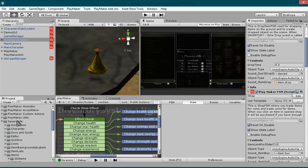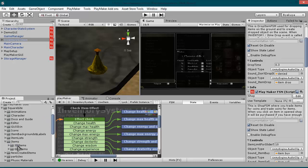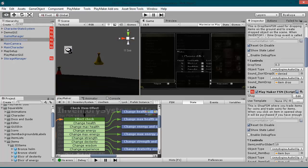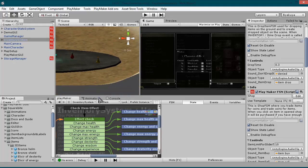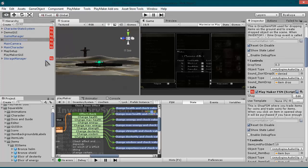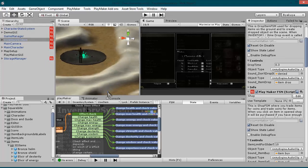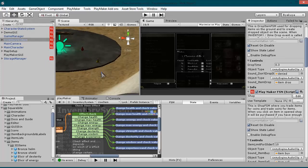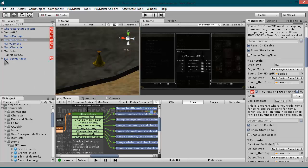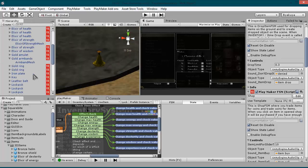As you can see, under the SquareByte you have two folders. 3D items are the items that will appear on the scene. I'm using the demo inventory scene and I will explain the elixir of strength.